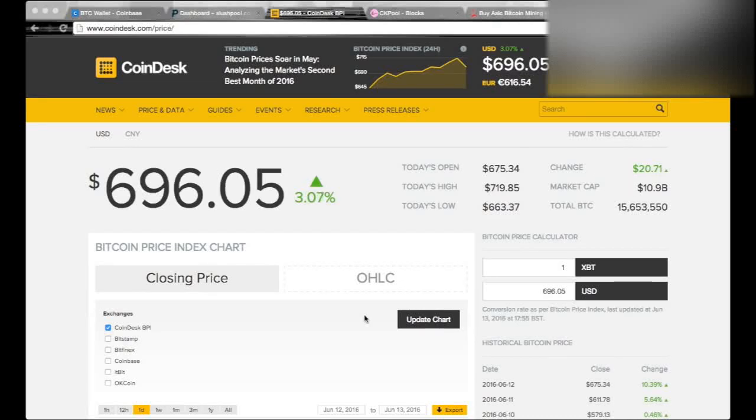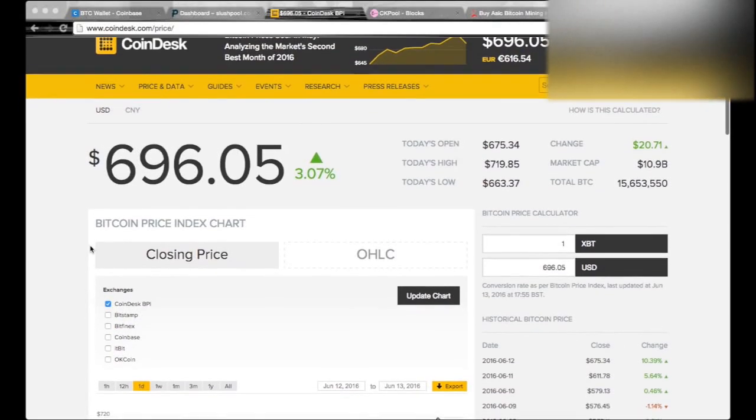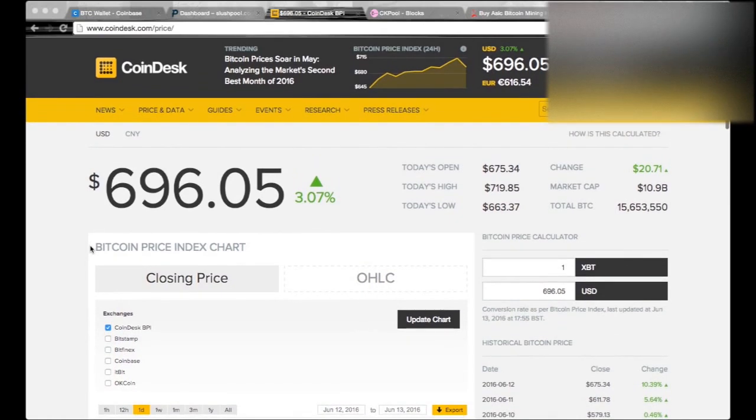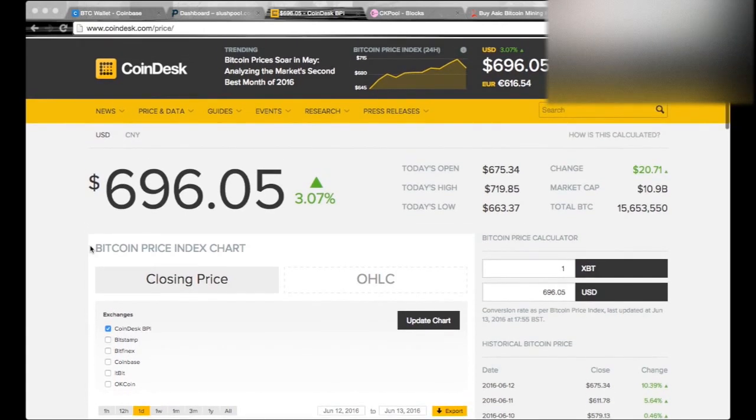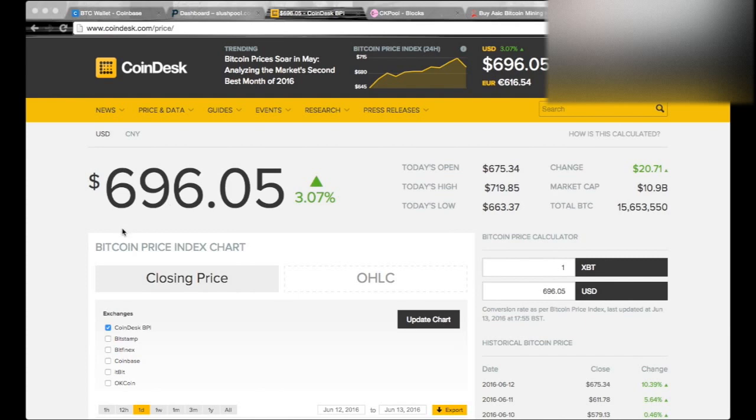Hey guys, UltimateBitcoinMiner here. As you can see, there's been a big increase in the Bitcoin price in the past week. This is just over three weeks. I started on May 17th or 18th, so about a week to go for a month.